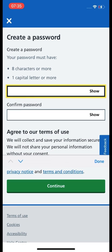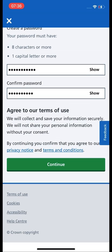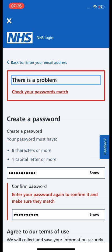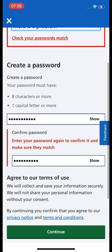This is now going to ask you to create a password. We want this to be really safe, so it needs to be eight or more characters with one capital letter or more — you could also add numbers and special characters for extra security. You will also be agreeing to the terms of use. Make sure that your passwords match, otherwise you won't be able to go any further.